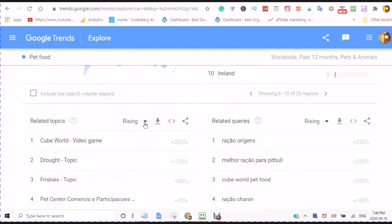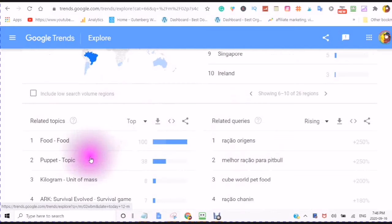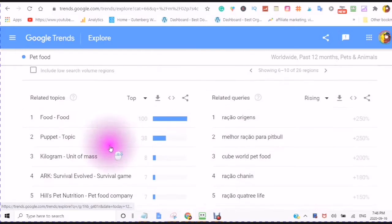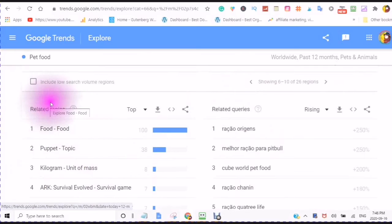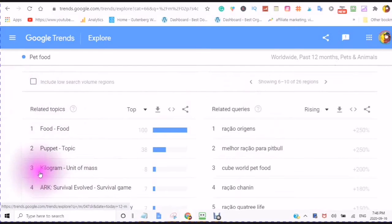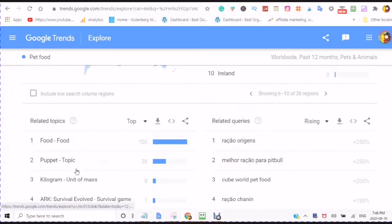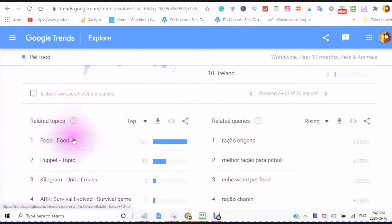You can check the downward arrow and look at the top related topics: food, puppet, kilogram. You can download this information, embed this information, and share this information — so this covers related topics.